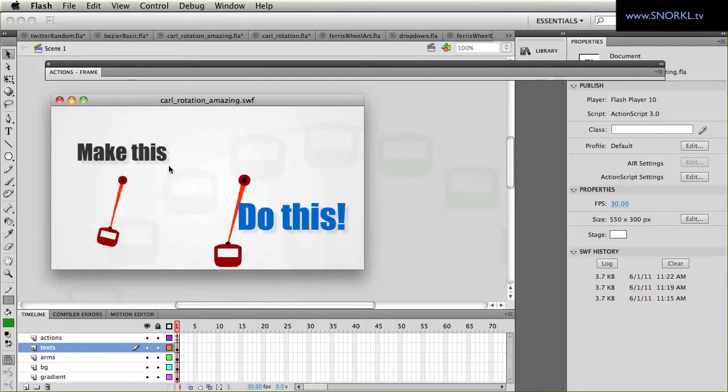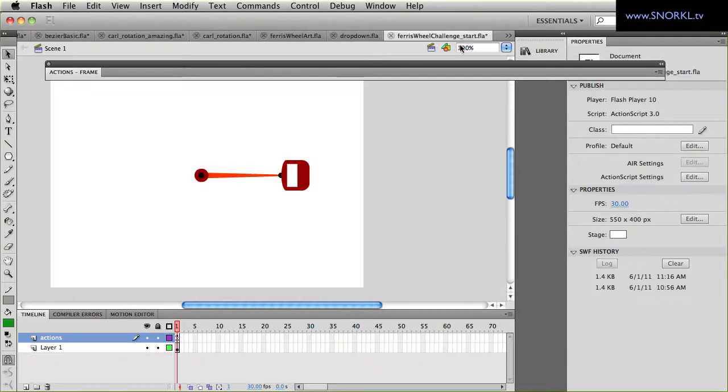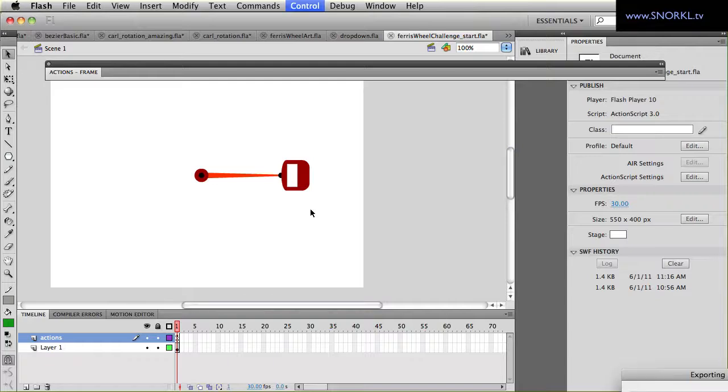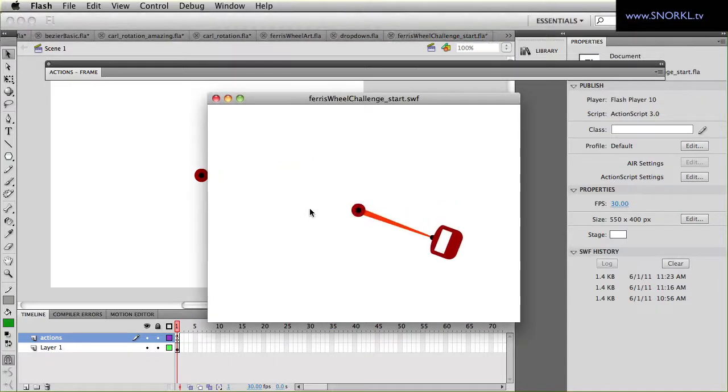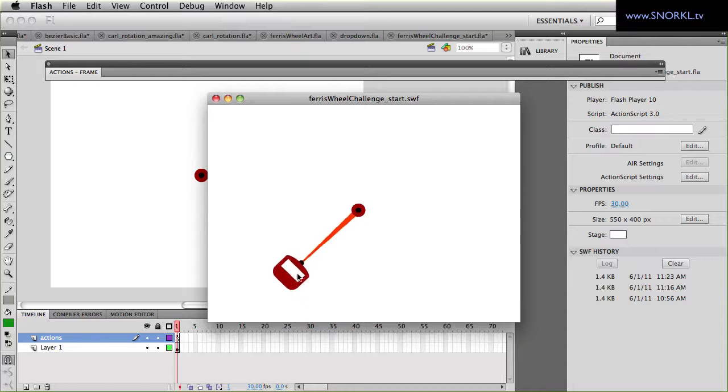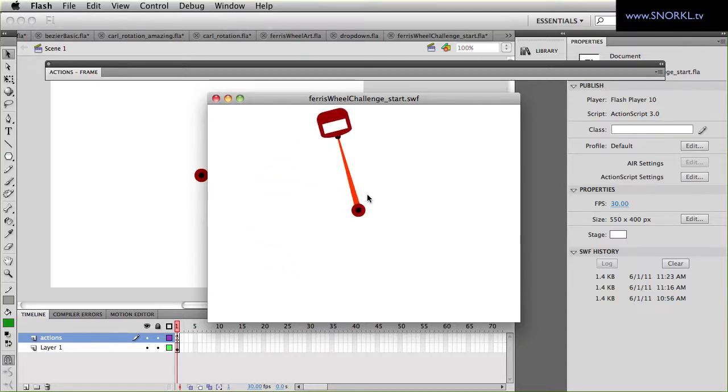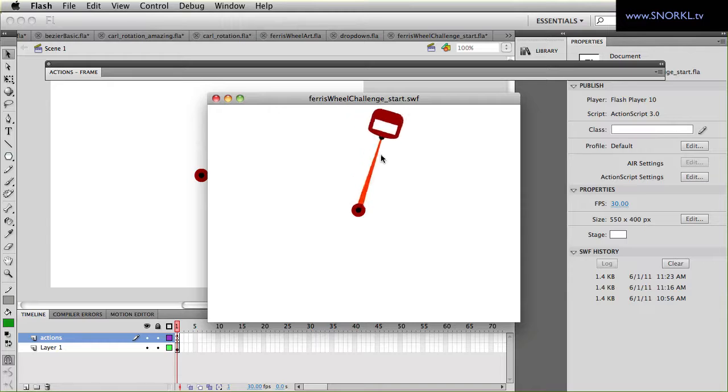All right, and I'm going to be giving you a little starter file here called ferris wheel start and it's already going to have this arm spinning around and all you need to do is make it so that that child bucket clip stays level and we don't have a tragedy on our hands.